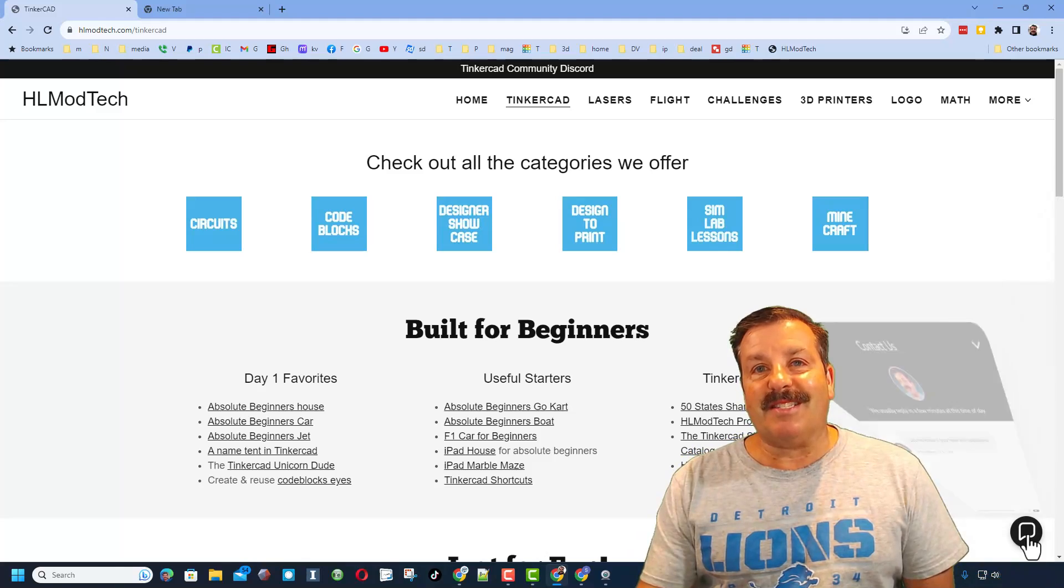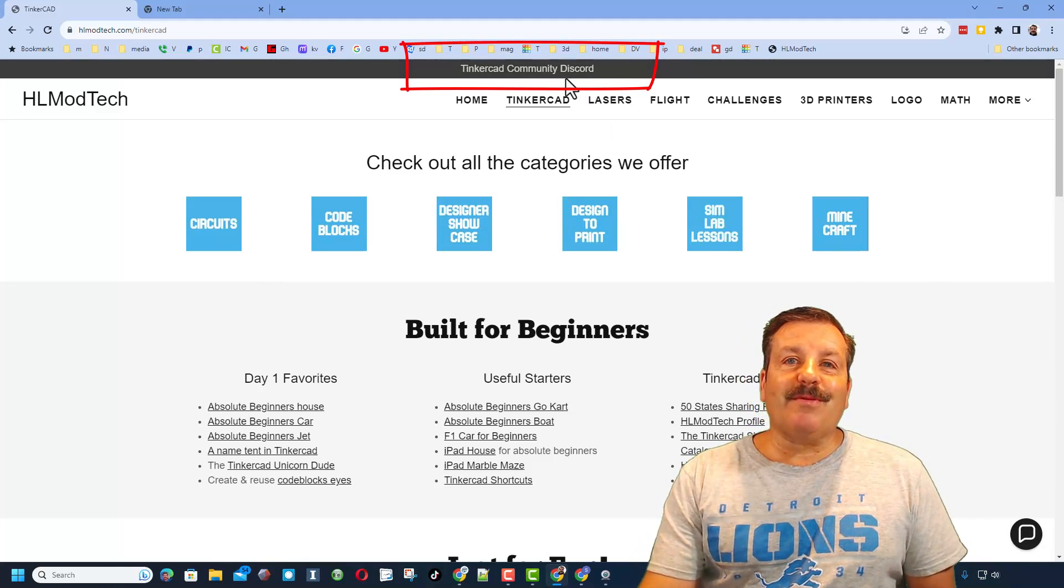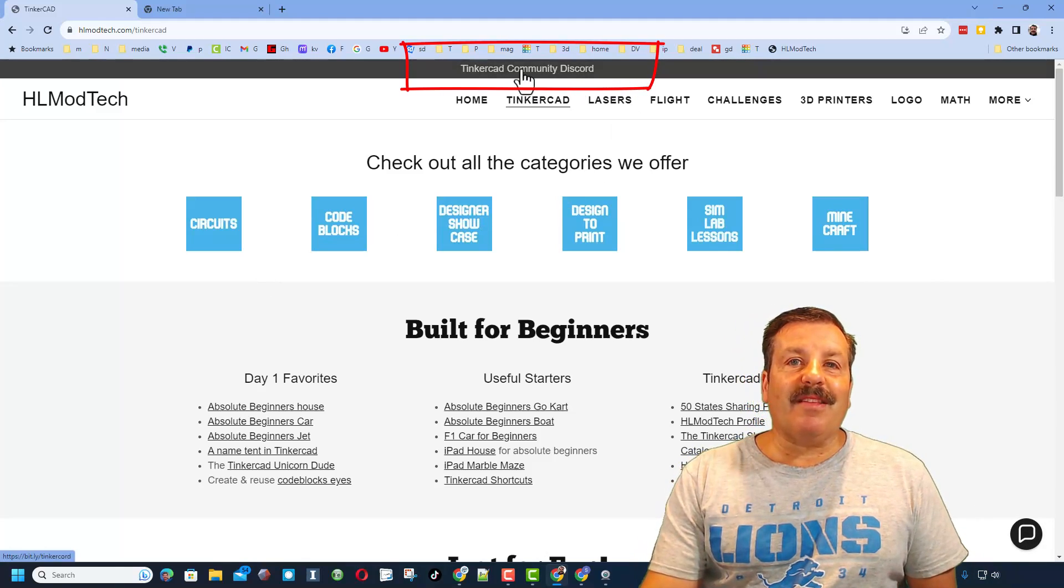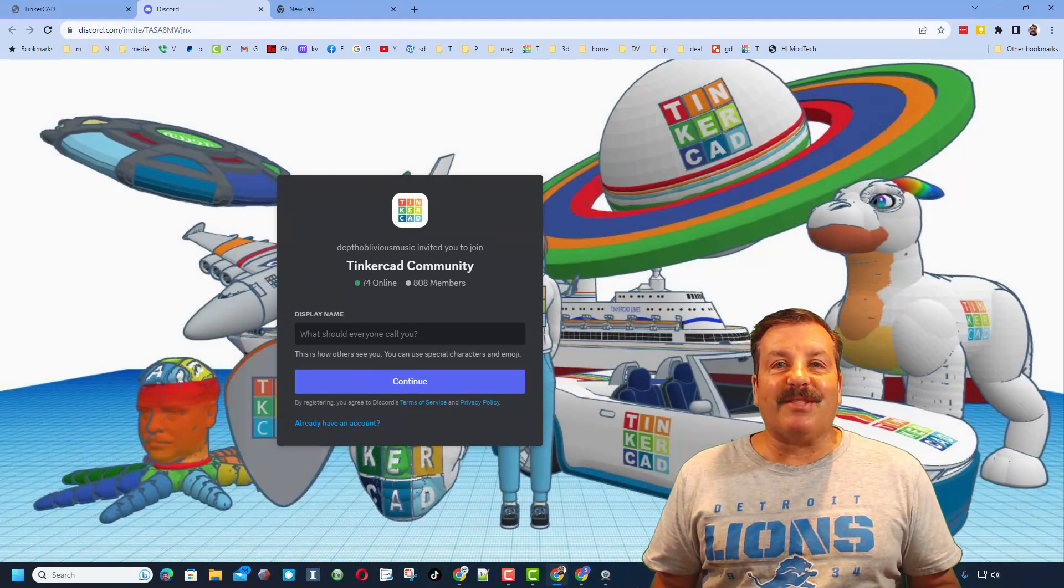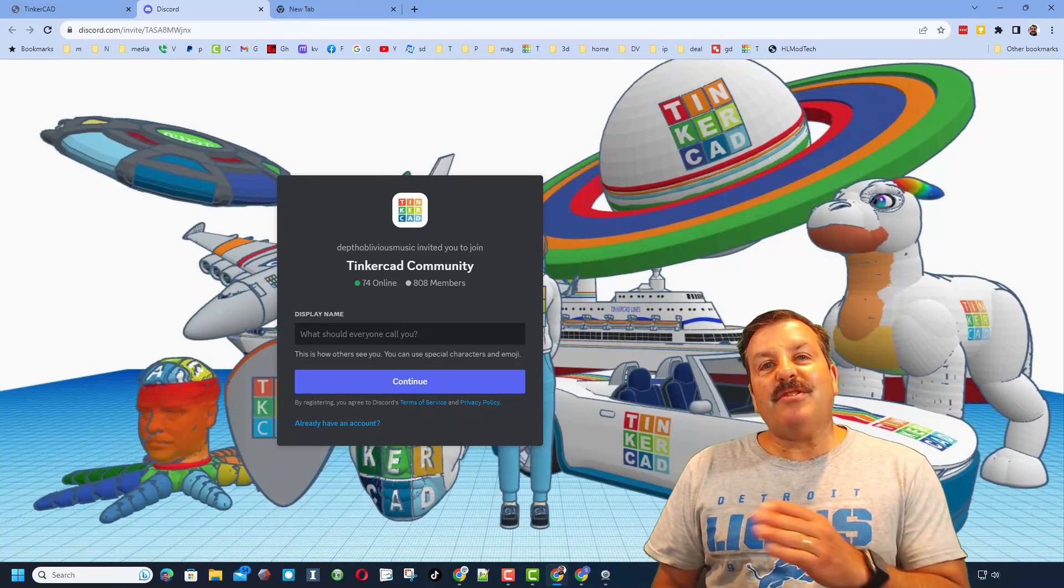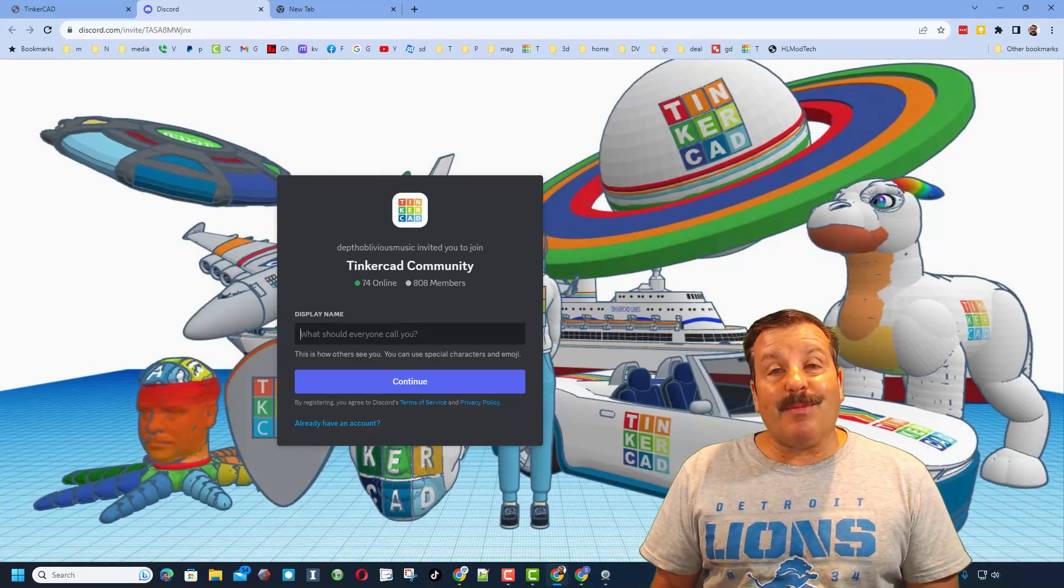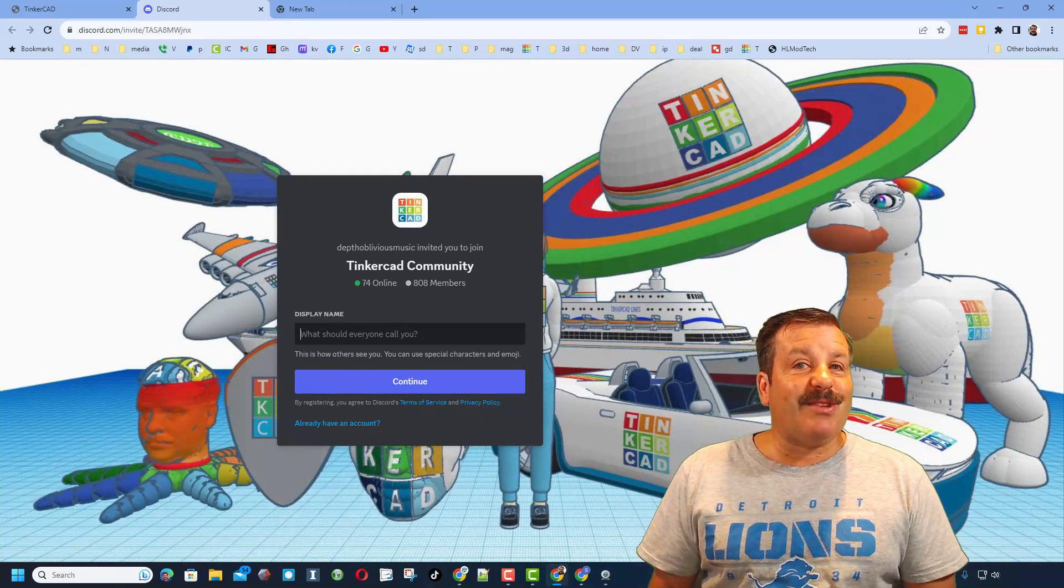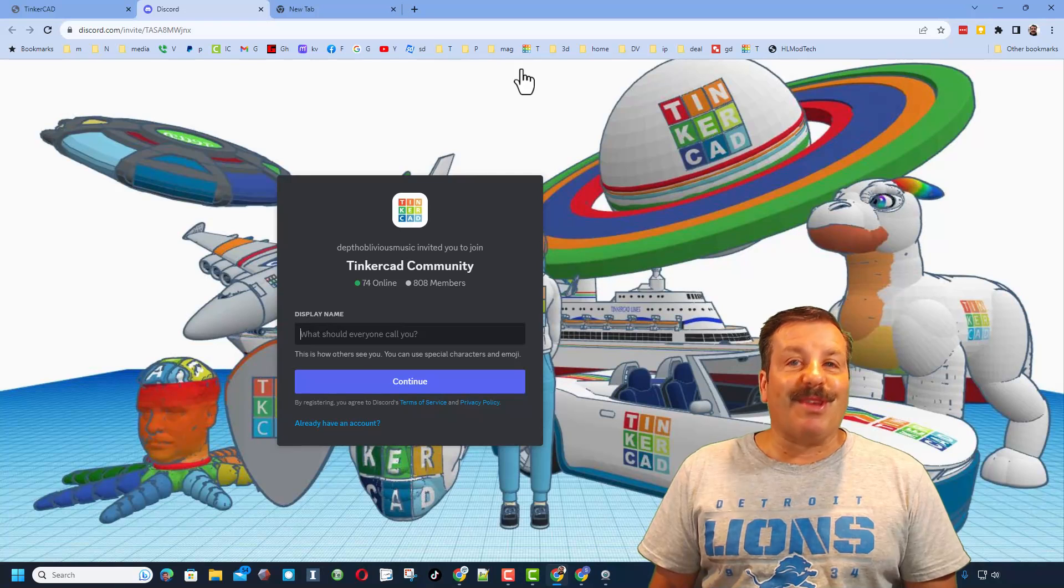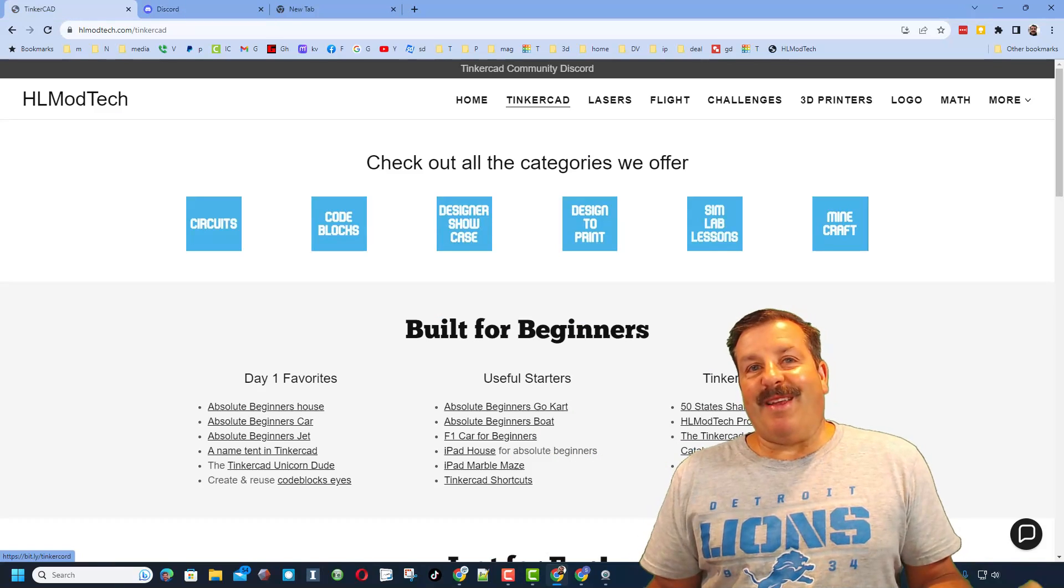Friends, I do also want to recommend the link to the Tinkercad community Discord. As you can see, we've got more than 800 members and it is a fantastic place to talk everything Tinkercad.